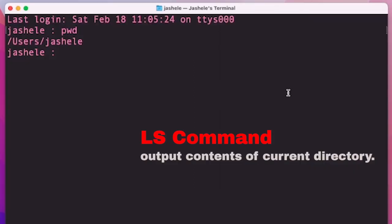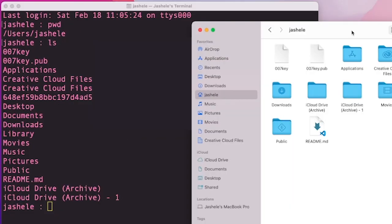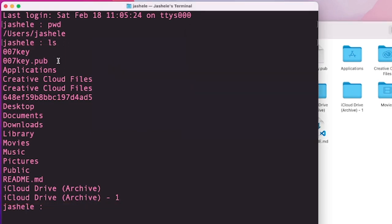The next command is ls. ls allows me to see a list of files in the current directory. So this is a list of files inside of slash users slash jashele. And again, for visualization, you can see the GUI version of this on the right. So the same files that you see over here, you can see that there's a list of them inside of the terminal.